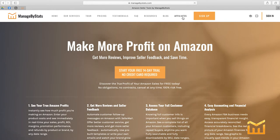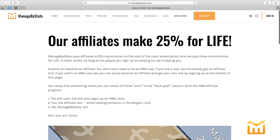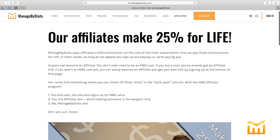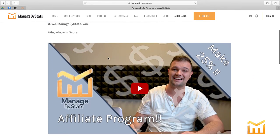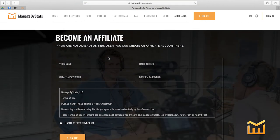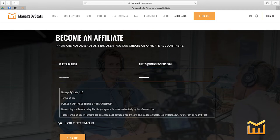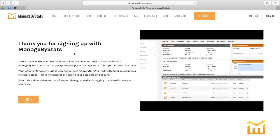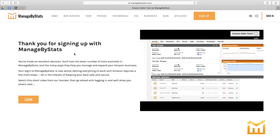From the managebystats.com homepage, you'll see there's a dedicated tab for affiliates. Going down a little further, you'll see a simple section that says 'Become an Affiliate.' Just to give you a live demonstration, we'll create an affiliate here — let's go with Curtis Johnson — agree to the terms and conditions and hit sign up.